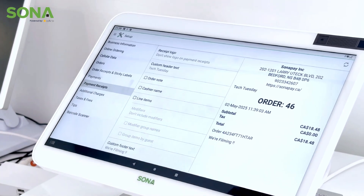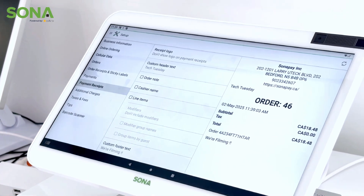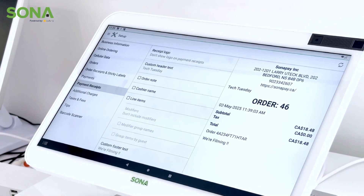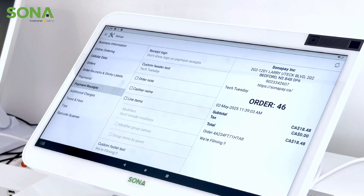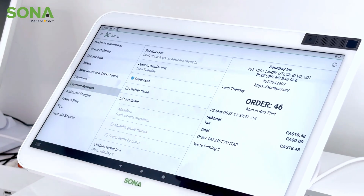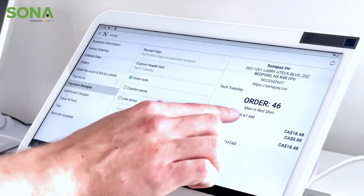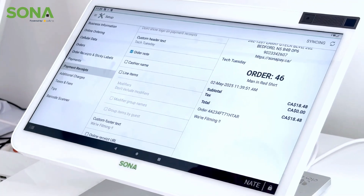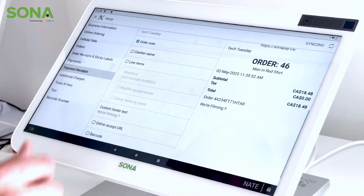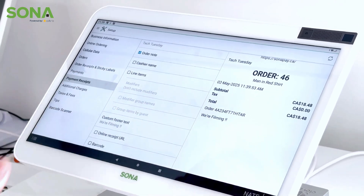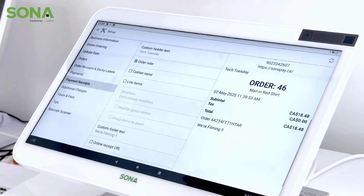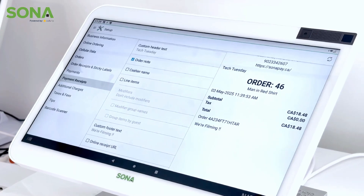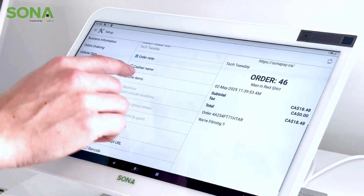Next we have an order note. An order note lets you tie a specific note to the receipt for your customer's record and for yours. If I press order note, we'll see 'man in red shirt' — so in this scenario it looks like the system is trying to identify who the customer is.